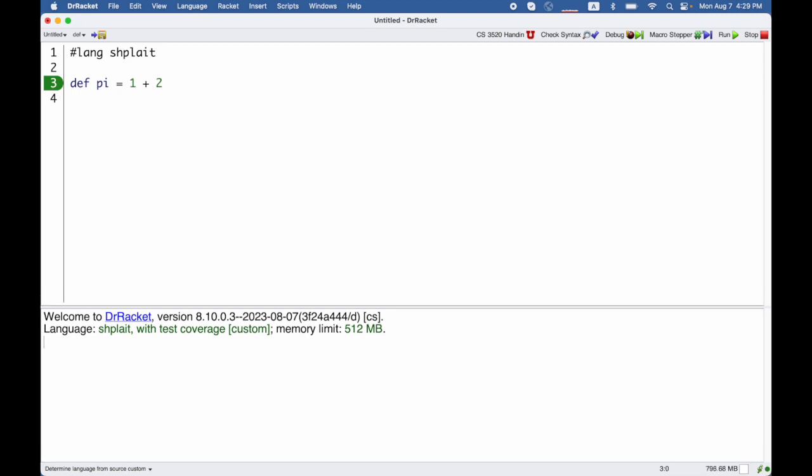When I run this program, nothing will print out because this is a definition instead of an expression, but of course it defines pi so that I can use it down below, and we get the value 3 out.